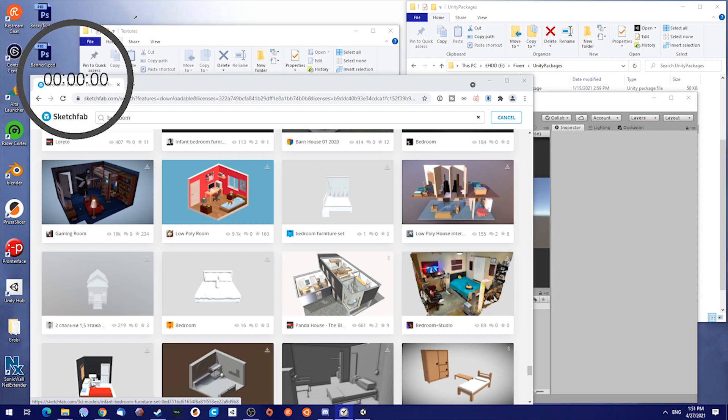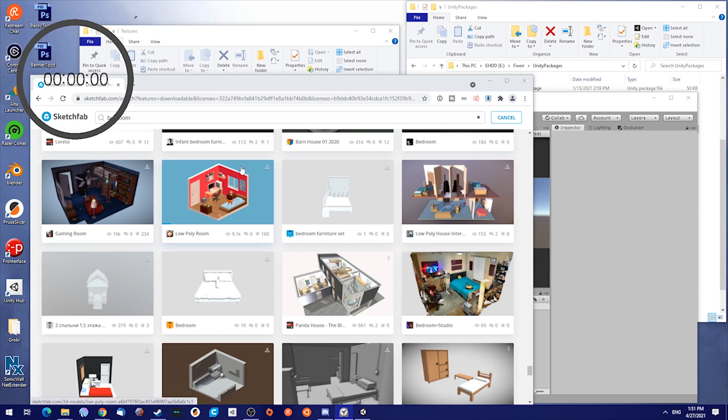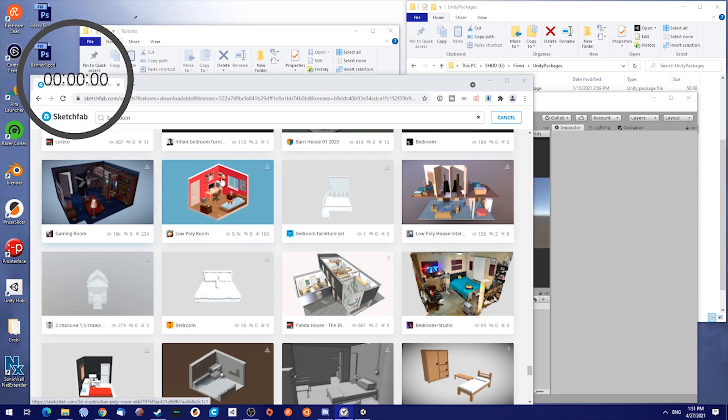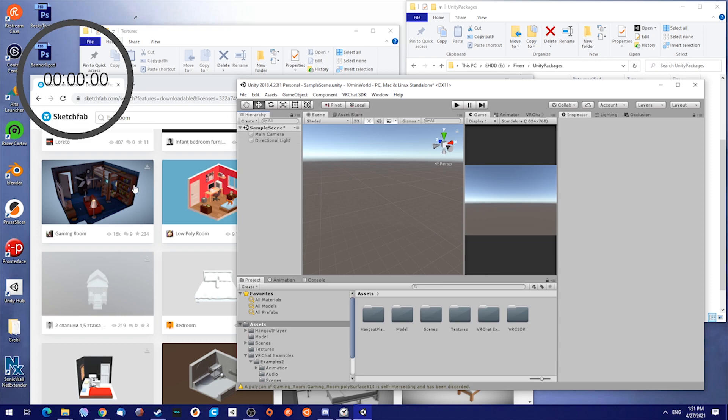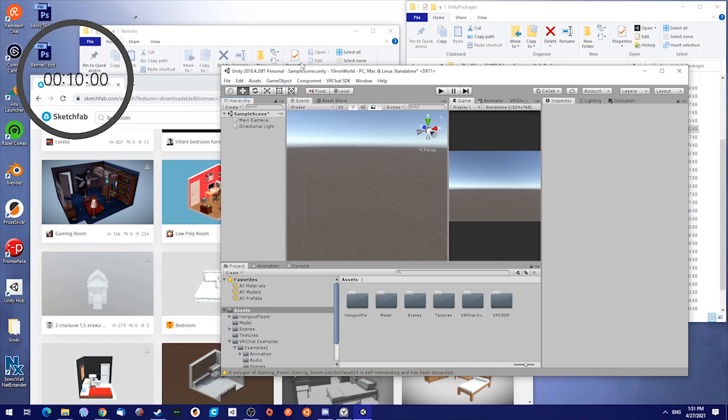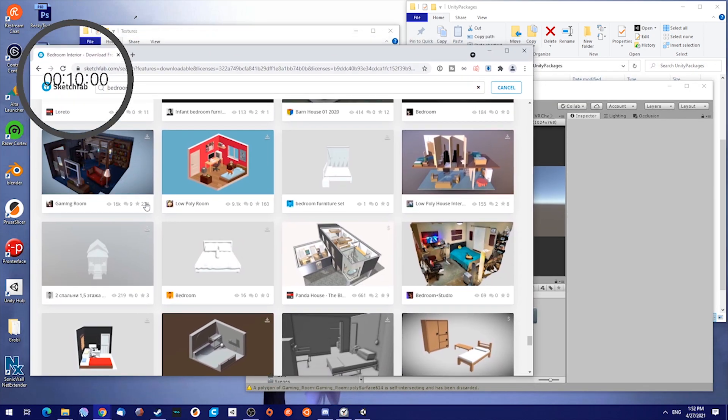Alright, so let's get started. I already looked up and downloaded a world just to speed up the progress a little bit because the importing and making the model valid in your project takes like 4 minutes already. So, let's start the timer at 10 minutes. Make sure you create your project, give it a name. I gave mine the name 10 minute world.